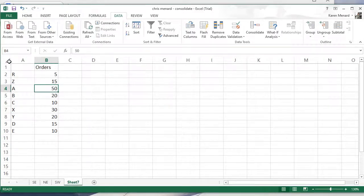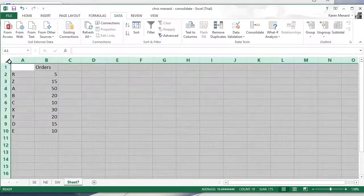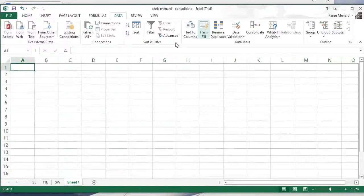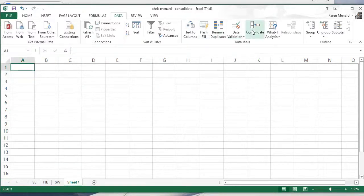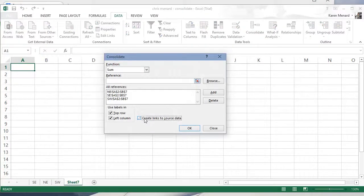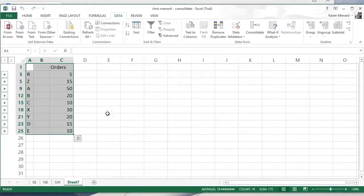And if you want the data to update automatically when you do your Consolidate, go ahead and just check this box right here that says Create Links to Source Data. Click on OK.